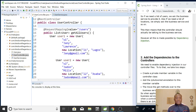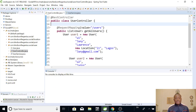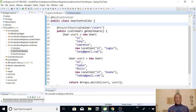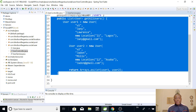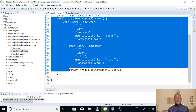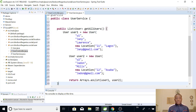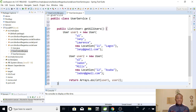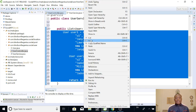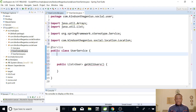Let's move this get all users method away from the user controller to the user service. I'm going to maximize the window and cut it — because it has to completely move away from here. So here in the user service, there is another change we need to make. We need a list of users to be created outside this method.